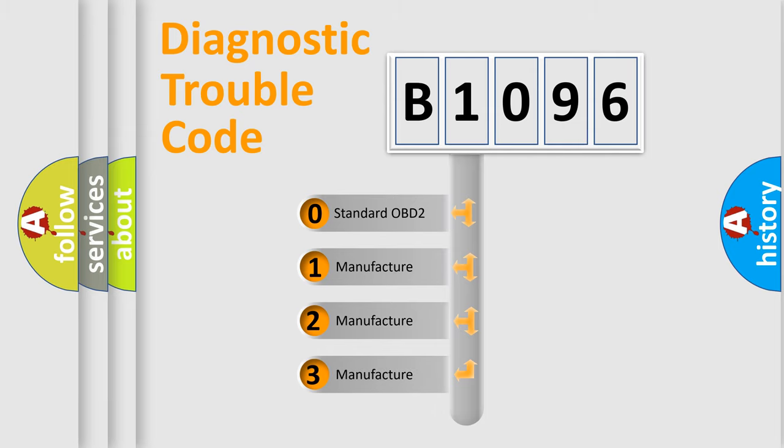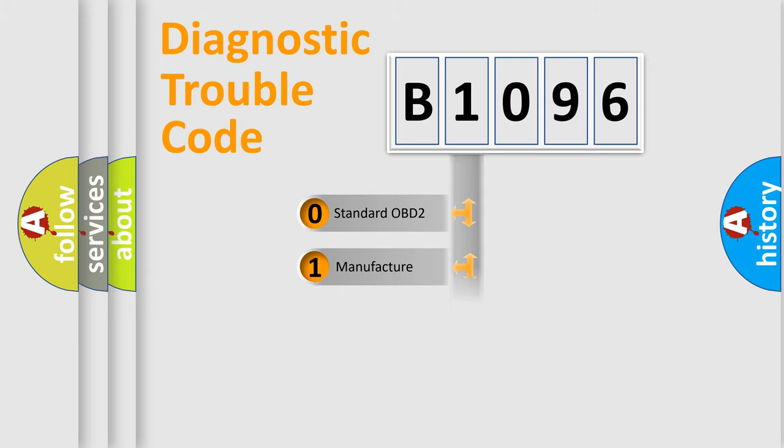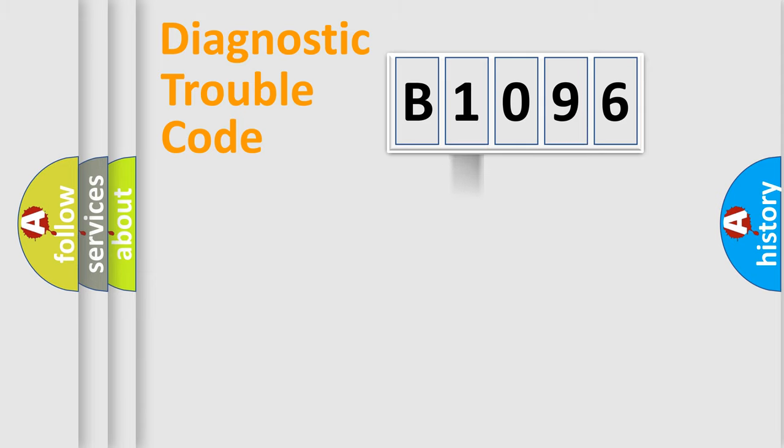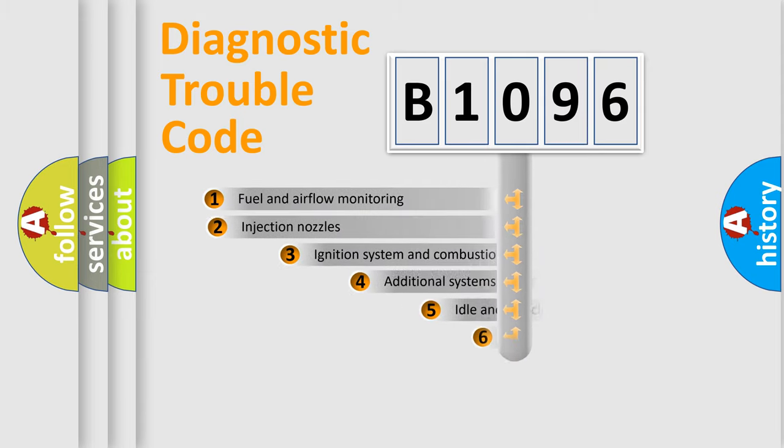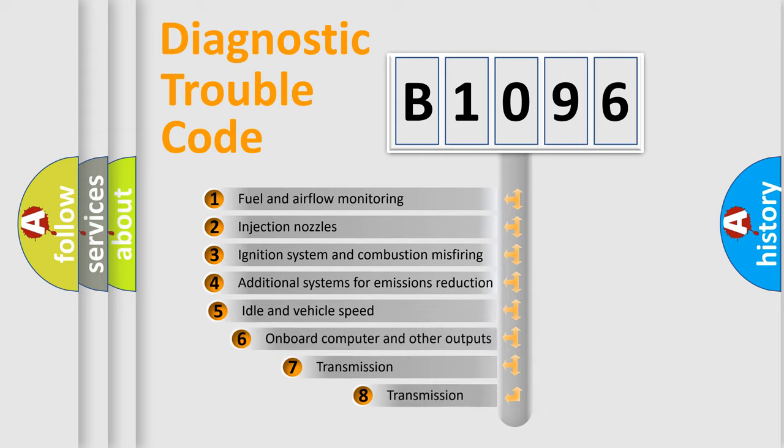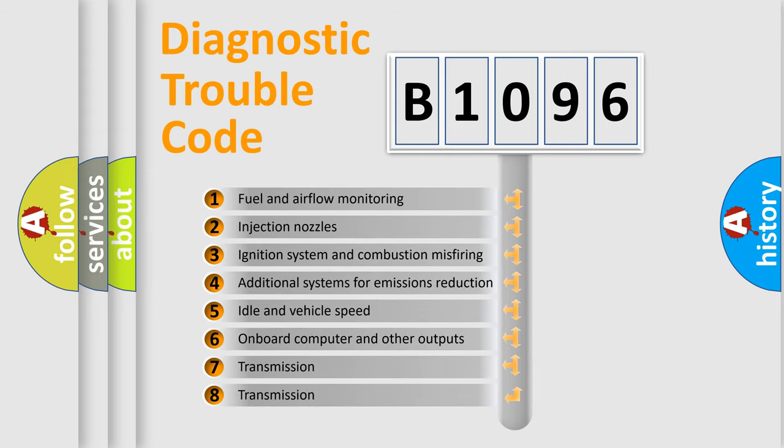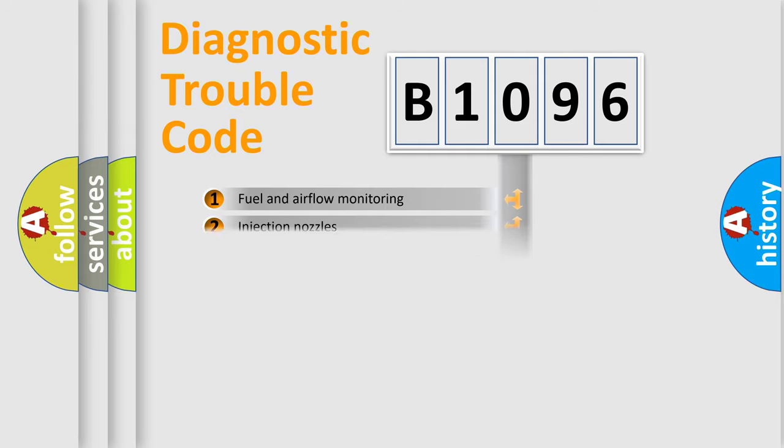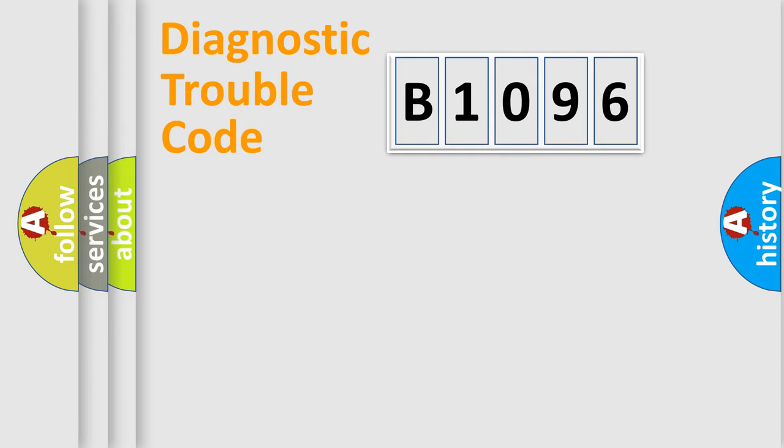If the second character is expressed as zero, it is a standardized error. In the case of numbers 1, 2, 3, it is a more prestigious expression of the car-specific error. The third character specifies a subset of errors. The distribution shown is valid only for the standardized DTC code.